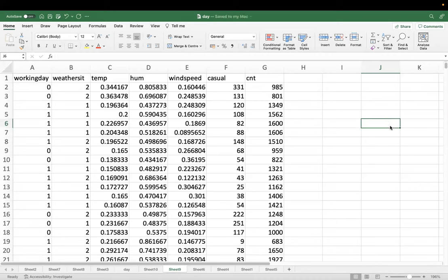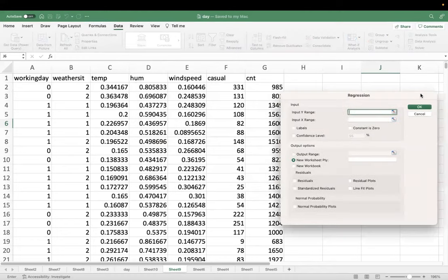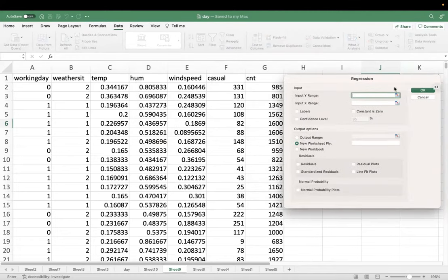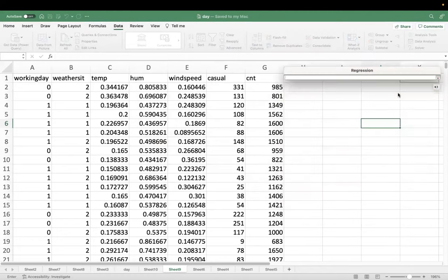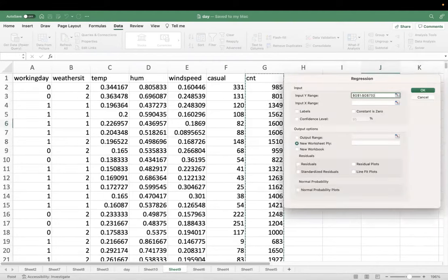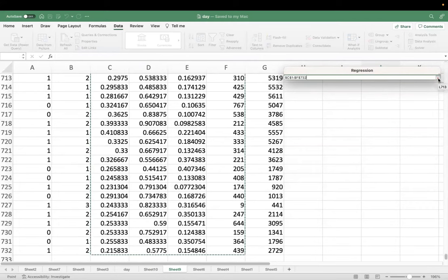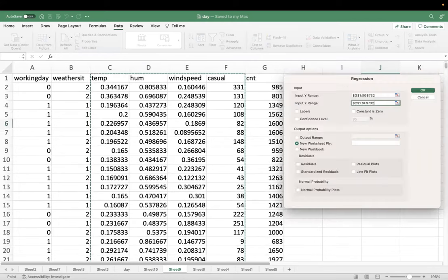The output includes a column for predicted CNT and residuals. 'Constant zero' means a model without intercept — we never use that in business, we want an intercept model. Excel gives you the full statistical output including Multiple R, R-squared, and Adjusted R-squared. Standardized residuals use the Gaussian formula on residuals — those plots are optional.